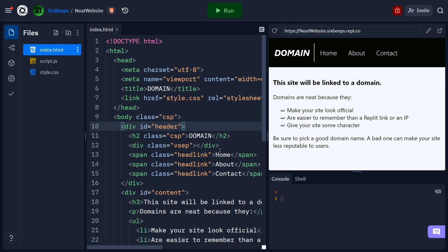Are you looking to link a domain to your repl.it website? This video will show you how to do exactly that in a few easy steps.